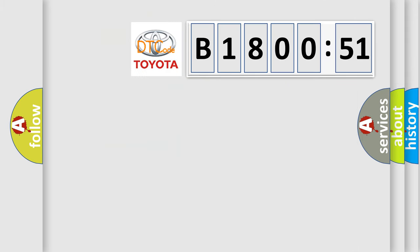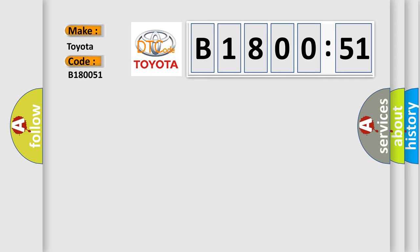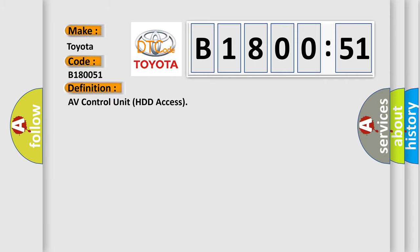So, what does the diagnostic trouble code B180051 interpret specifically for Toyota car manufacturers? The basic definition is AV control unit HDD access.